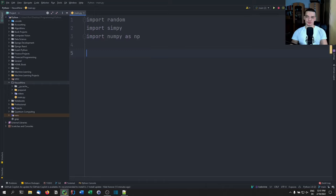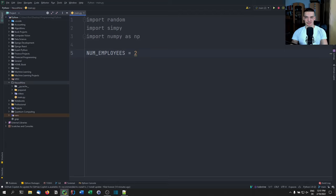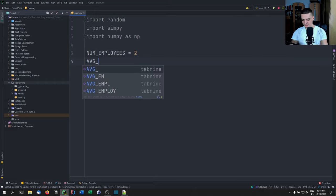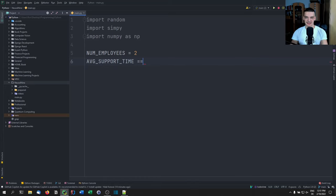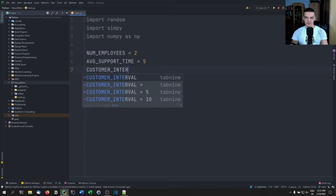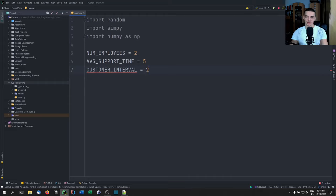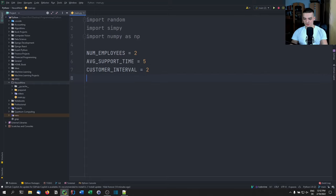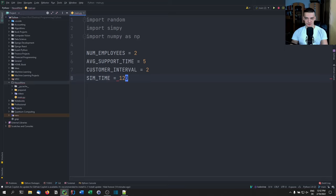The first thing we want to do is define a couple of constants that we can tweak for the simulation. For example, the number of employees — we're going to start with two. We also want an average support time, let's say five minutes. And we want a customer interval — how often do customers call — let's say a customer calls every two minutes. Then we can say we have a simulation time of 120 minutes.